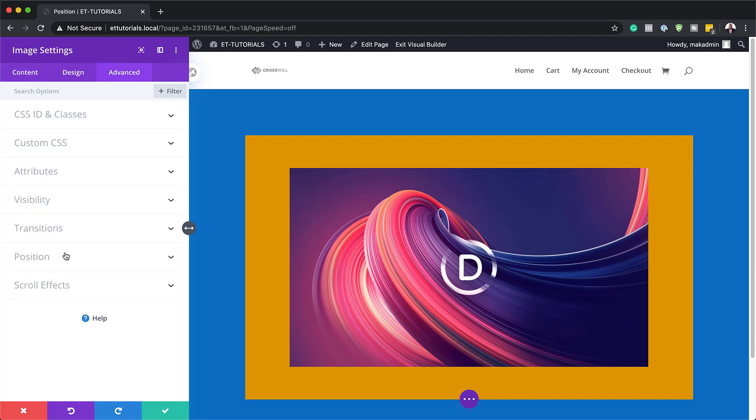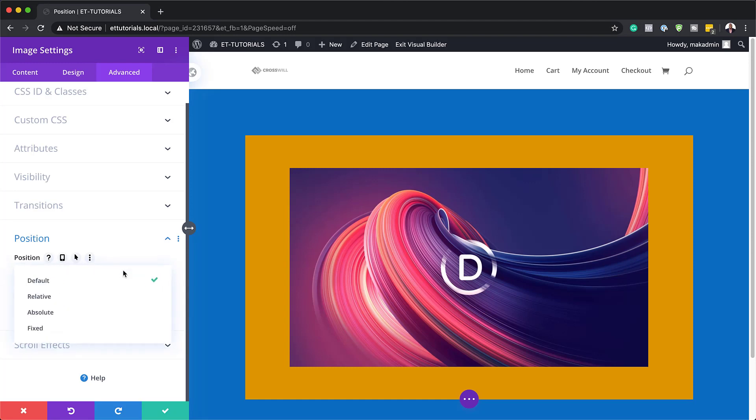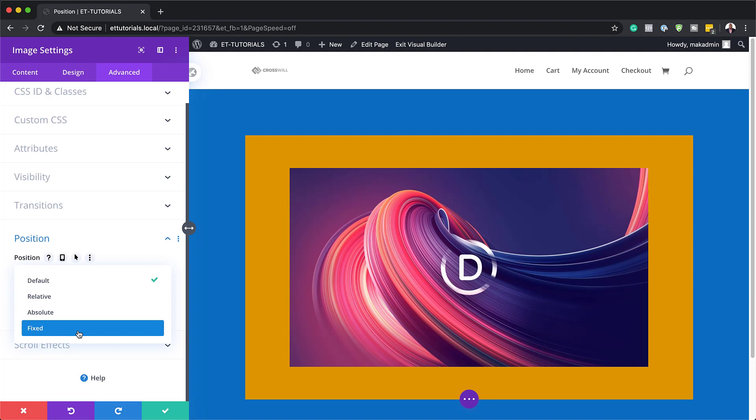And then this is where the positioning are. So this is what I've just explained, the default. This is pretty much how you'll build your website without any positioning. If I click here on this drop down, this is where we get to see relative, absolute and fixed.